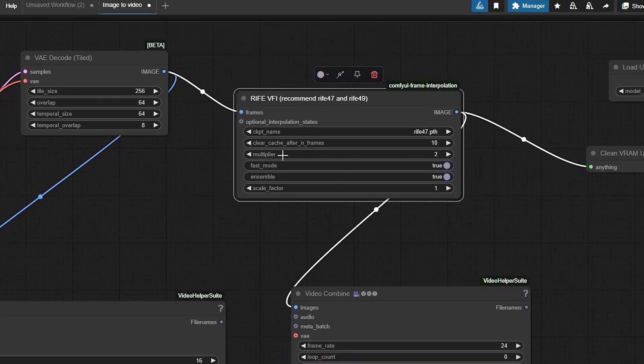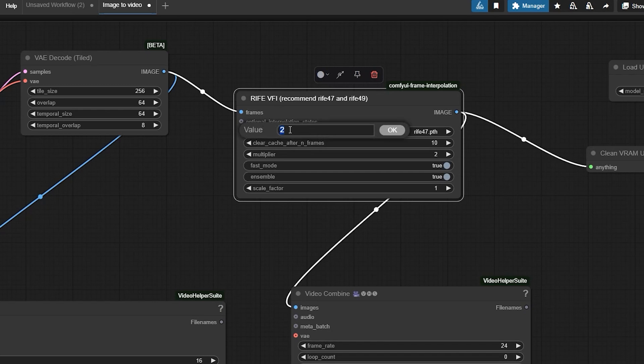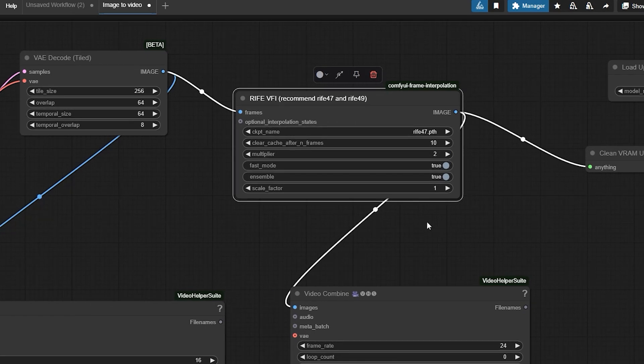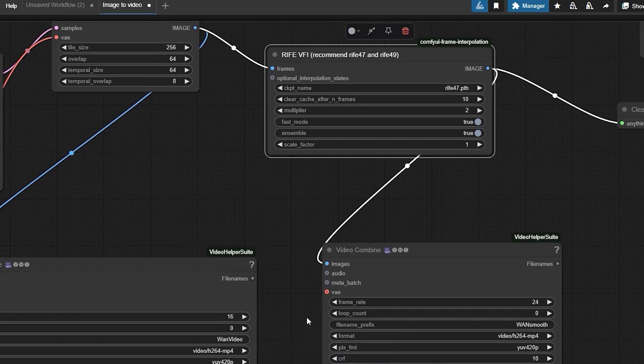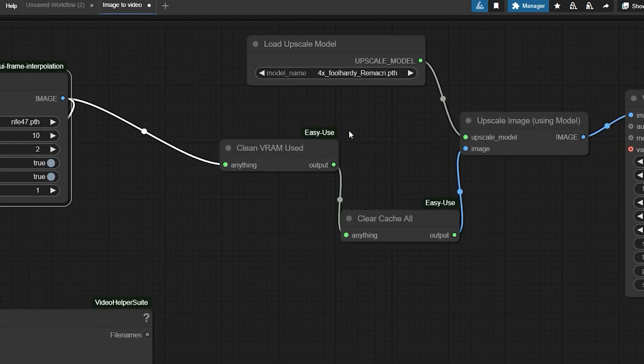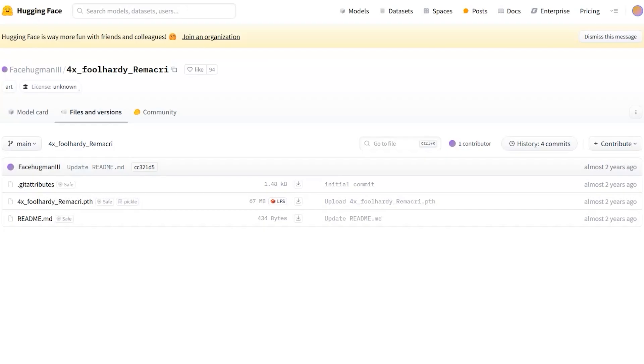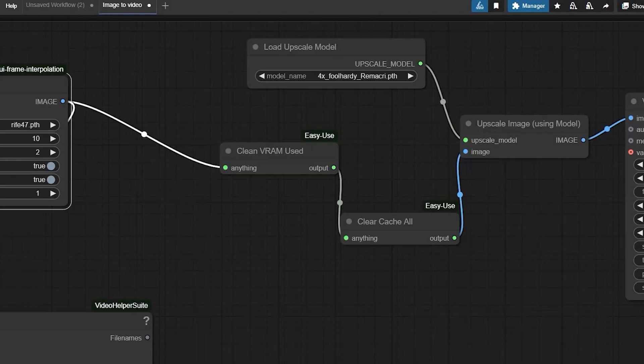For example, a factor of 2 doubles the frame rate from 16 FPS to 32 FPS. Adjust the multiplier for smoother transitions, but be careful - higher values can introduce artifacts. Enable fast mode as true. For upscaling, use the upscale model loader. Choose a model like Fullhardy Remarkey.